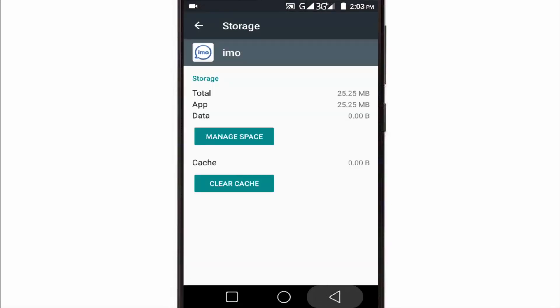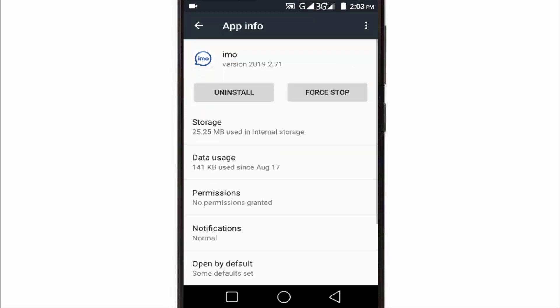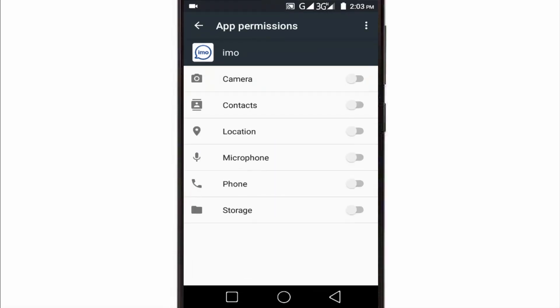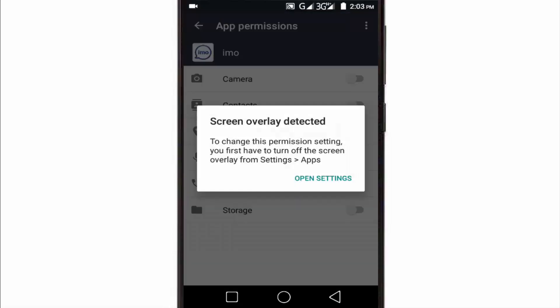Then go back and tap on Permissions. Here, enable all permissions. Here it's showing screen overlay detected because a screen recorder is on in my mobile phone. I have to turn off the screen recorder to allow permissions.